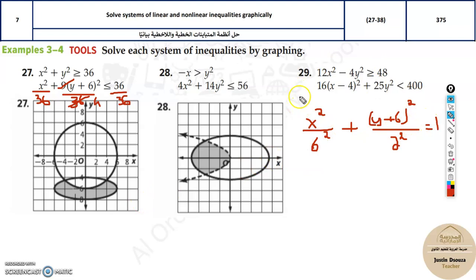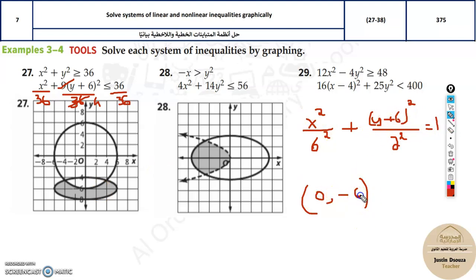Now that we have the standard form, it is very easy to graph. The center: x has nothing so it is 0; plus 6 means change the sign to minus 6. So the center is (0, −6). The major axis value a is 6, meaning the distance from center to vertex is 6. The minor axis b is 2, so the co-vertex is 2 up or down.